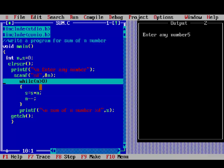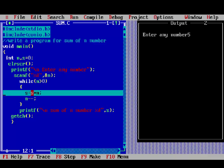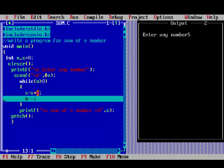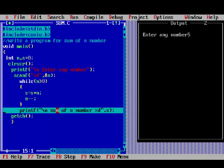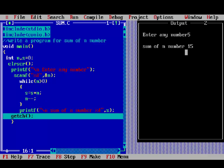True, then 14 plus 1 is 15, s will be 15, n minus minus, that is n is 0. So 0 is greater than 0, condition is false, then loop will be terminated, then output will be print sum of n number, that is 15. Thank you.